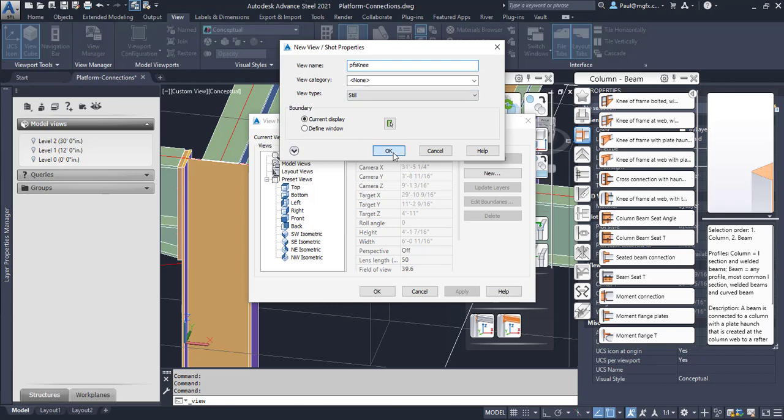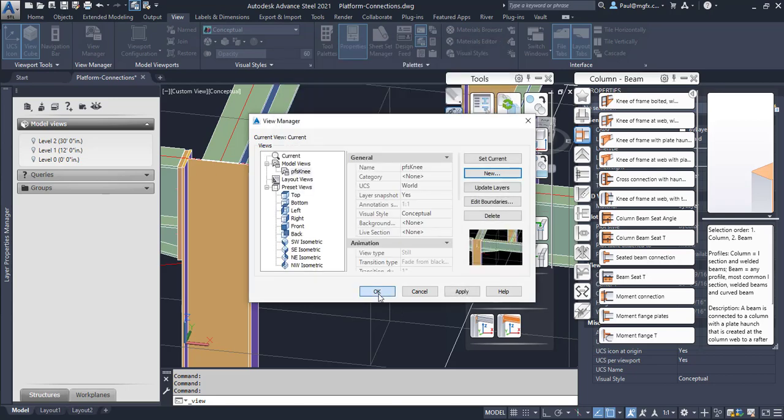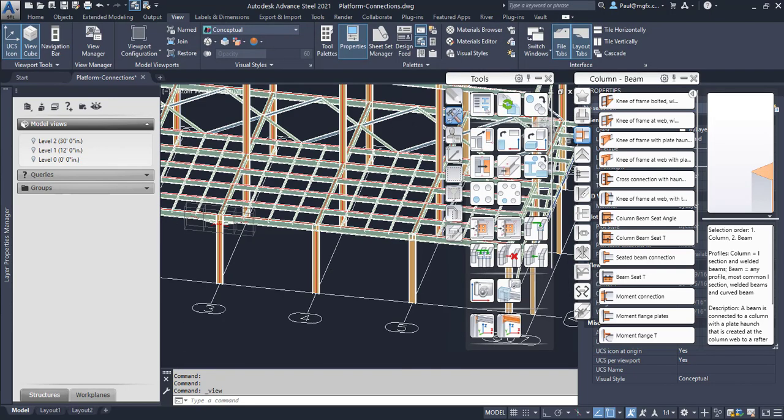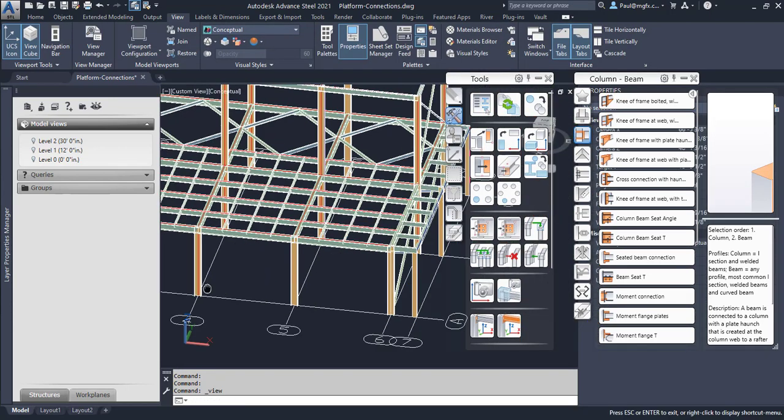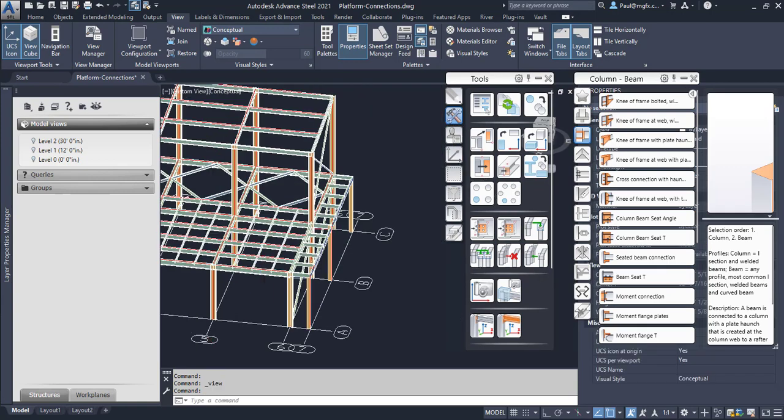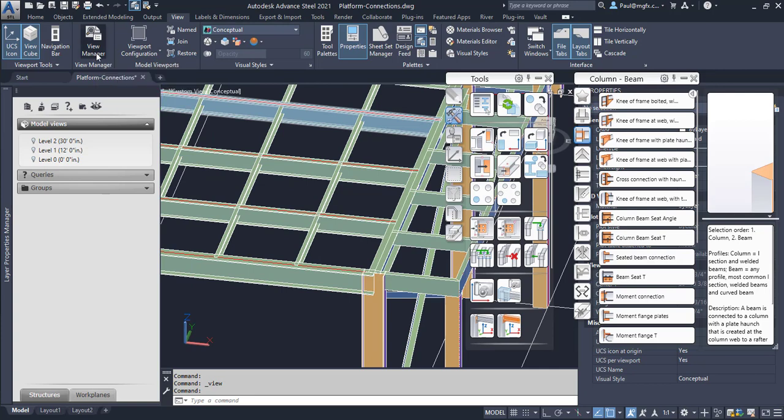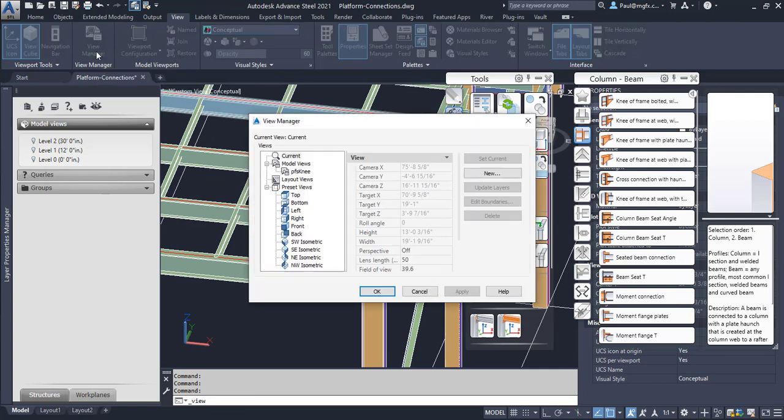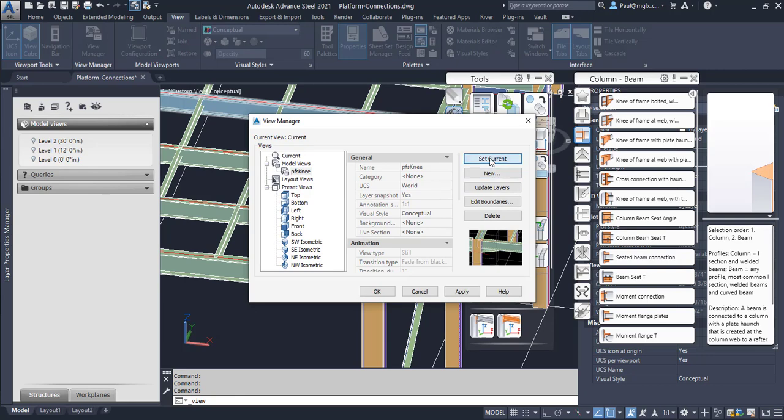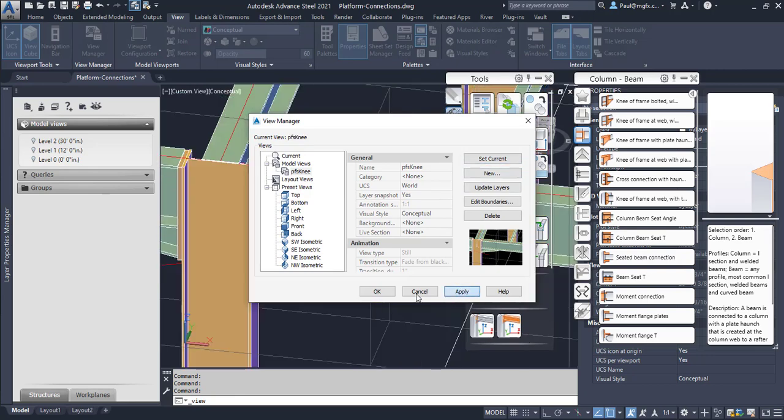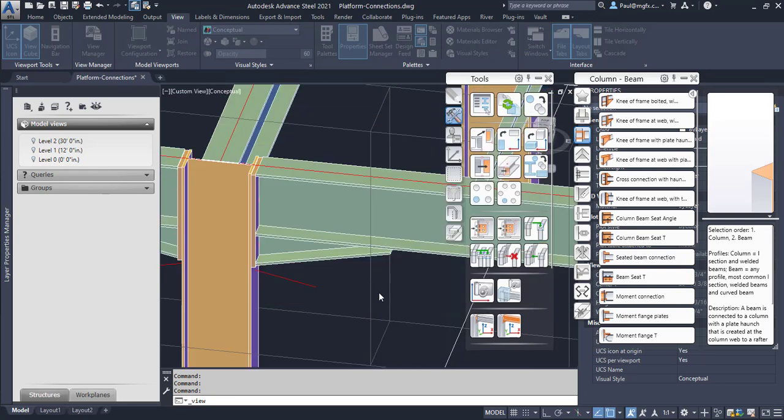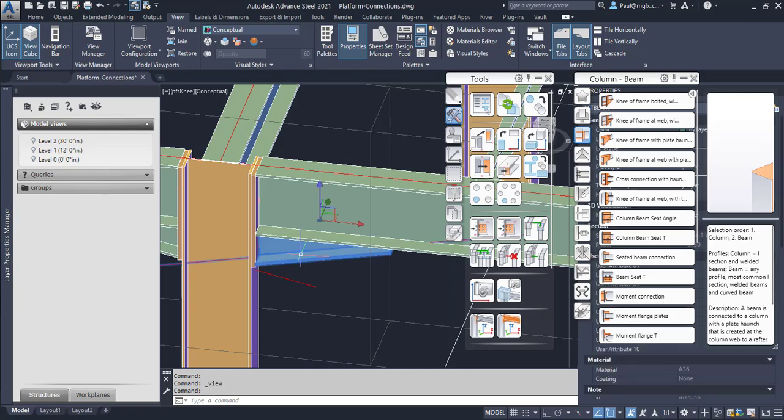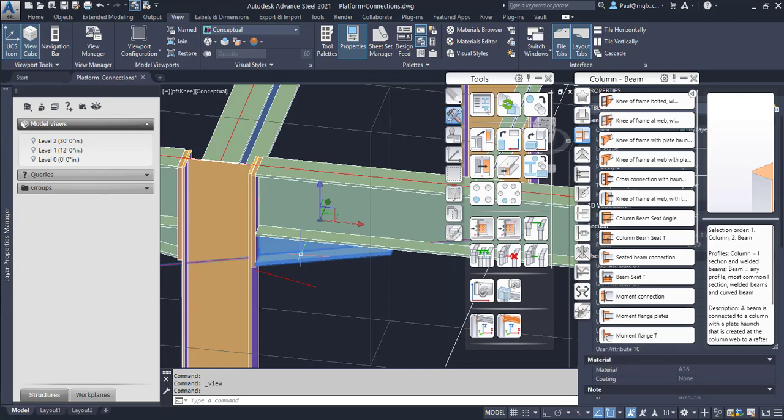All right, okay. And okay. So if at any time we want to go back and edit that master joint, then we're going to go to the view manager. We can then see PFS knee, set current, apply, apply, and okay. And it will zoom us in onto our master definition from where we can then change the advanced joint properties.